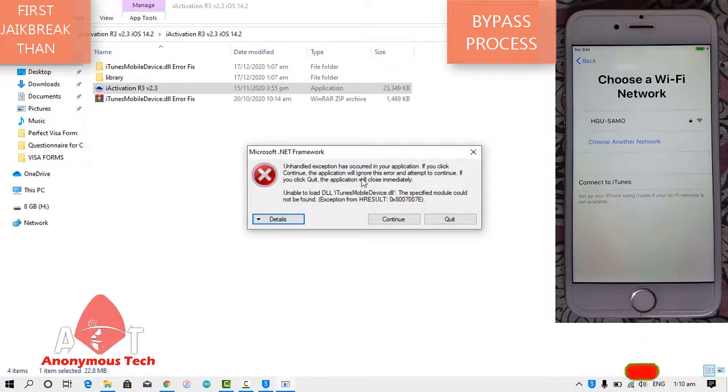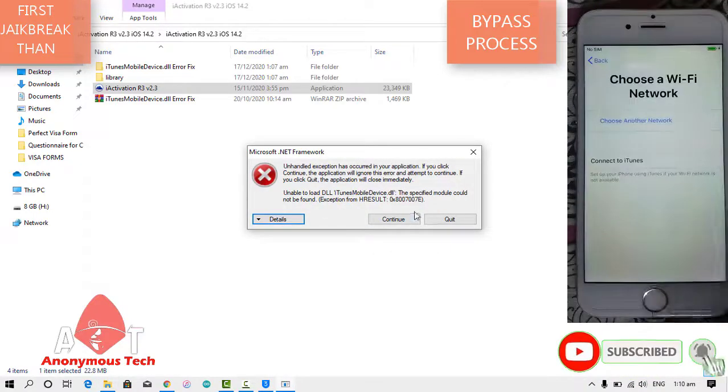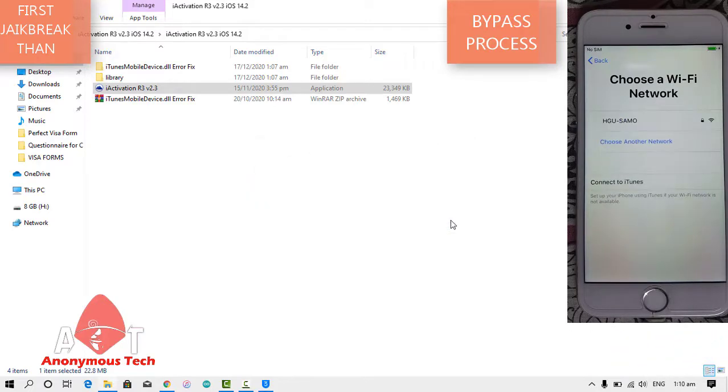As you can see it's giving a DLL file error, so I just quit it and will fix this error.